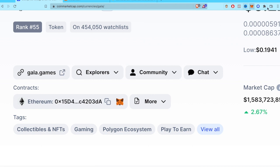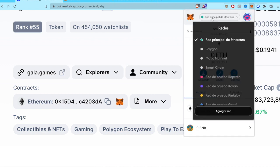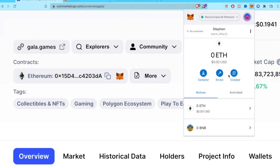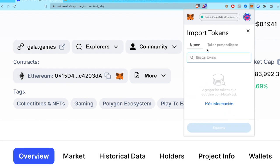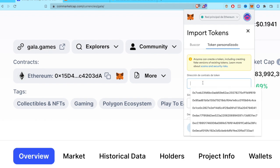So when we go back into our MetaMask wallet, we select the Ethereum network. So here it is. And then I'm going to scroll down until I find this import tokens, and then I'm going to go into custom token. I'm going to paste here the address that I just got from CoinMarketCap.